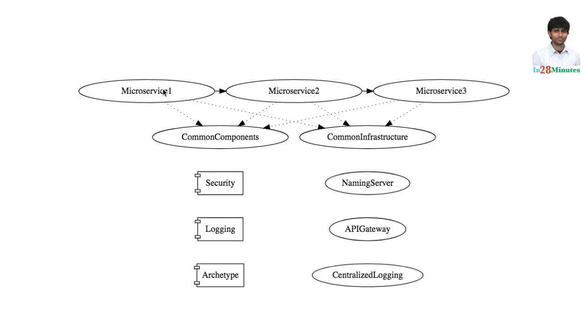It wants to log something. What does it do? It uses the logging component. The microservice one wants to find out where microservice three is deployed. What does it do? It talks to the naming server.